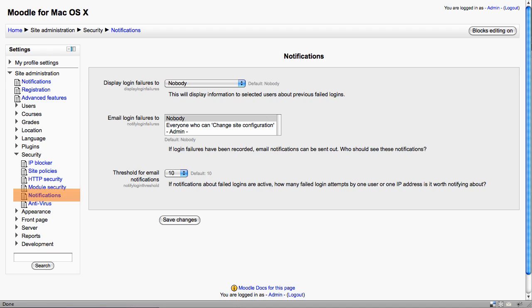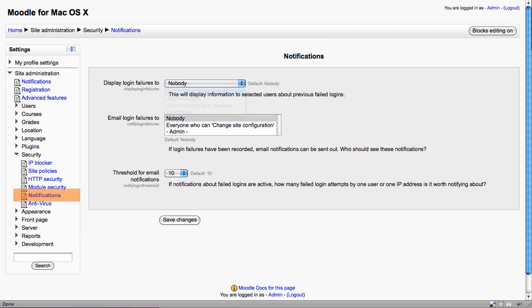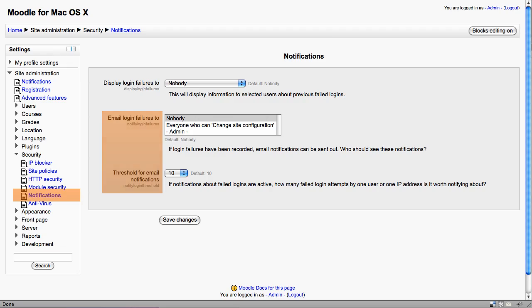The notification option allows you to display failures to administrators or indeed to teachers. There's also an option to email these failures. Also, the threshold setting to make sure that we're not getting overloaded with too many notifications here.